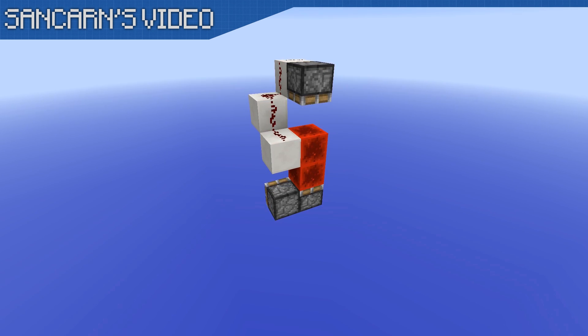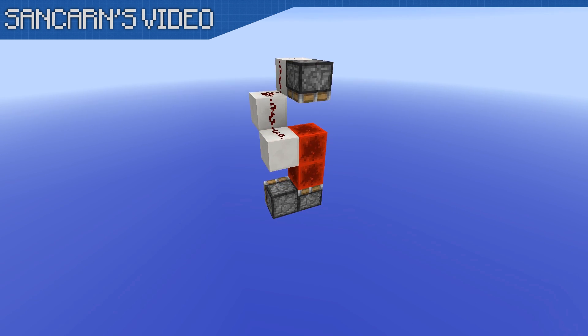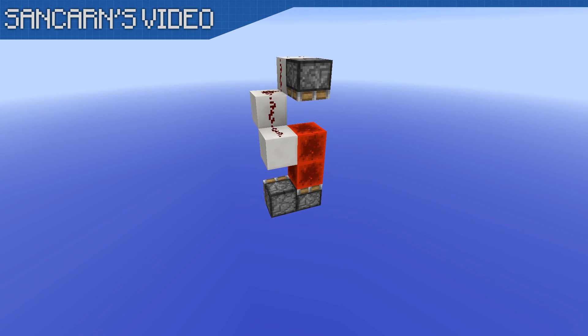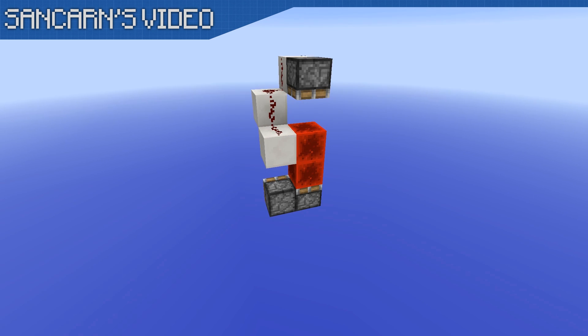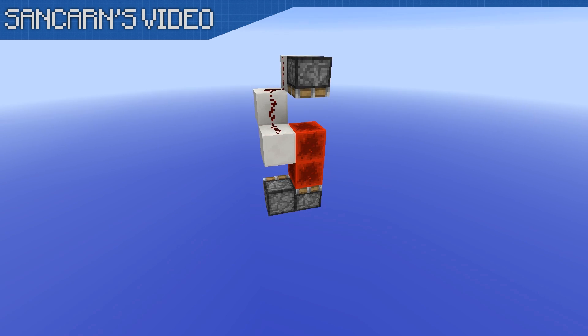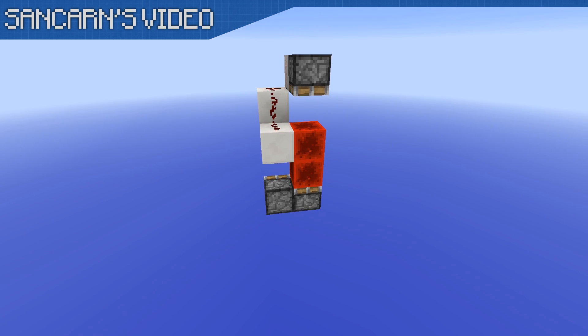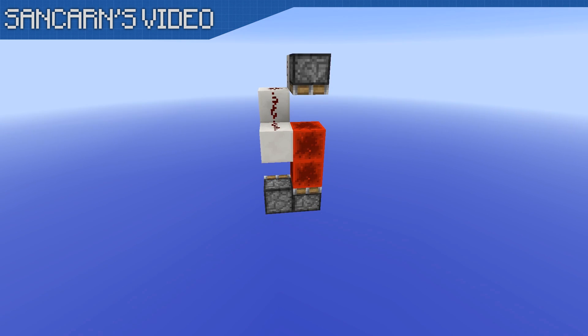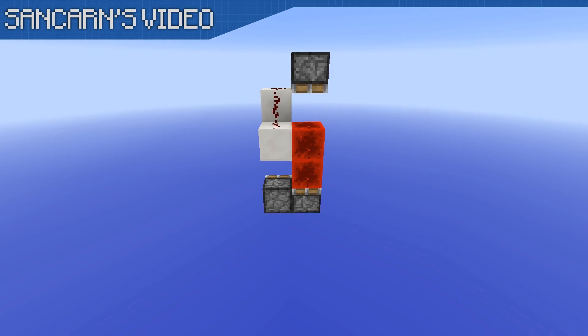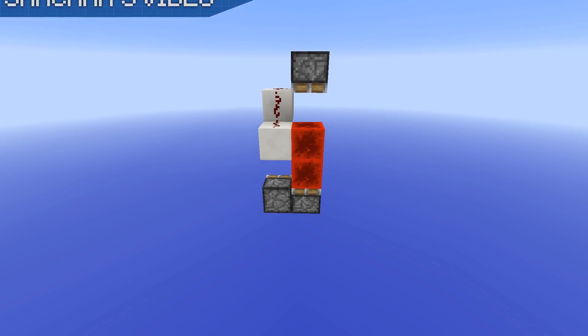So let's get on with this build here. This is a dual edge instant repeater and it can instantly carry a signal for an infinite amount of blocks as long as all the chunks are loaded.